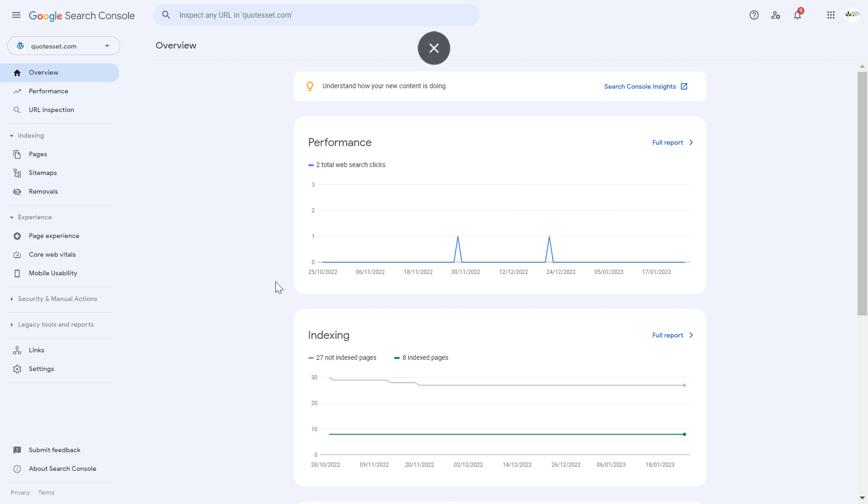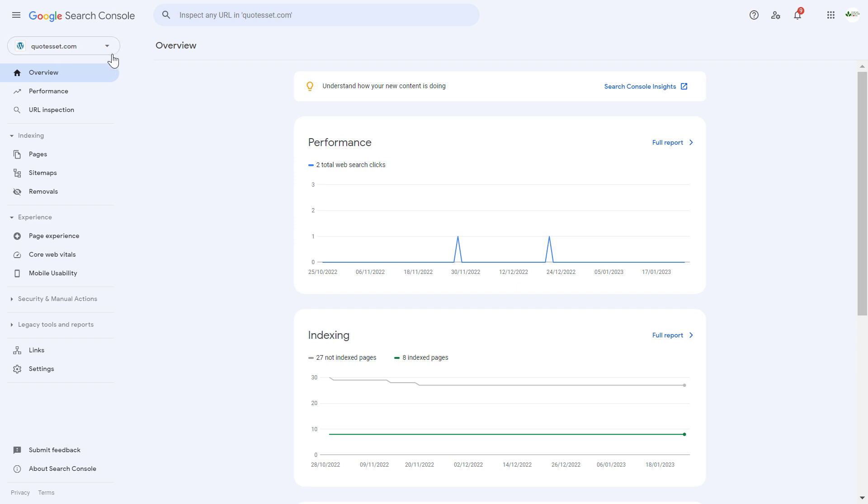First, open up your Google Search Console account and make sure you select the right property, which is the name for the website. If you haven't selected the right property, you can change it in the top left by clicking on the down arrow and selecting the right website you want to add an XML sitemap to.